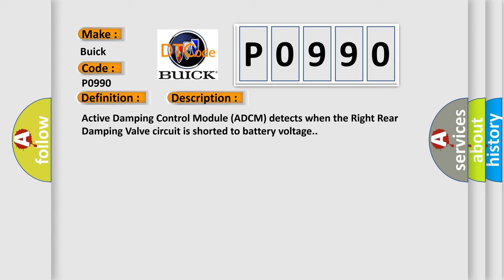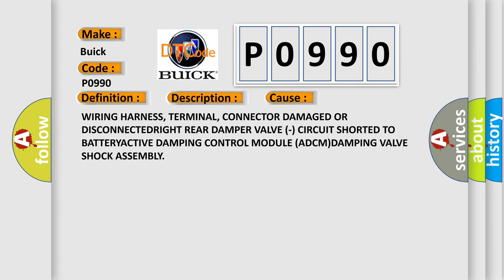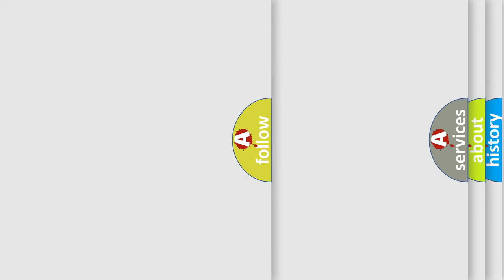This diagnostic error occurs most often in these cases: Wiring harness, terminal, connector damage or disconnected right rear damper valve, circuit shorted to battery, active damping control module (ADCM), damping valve shock assembly.